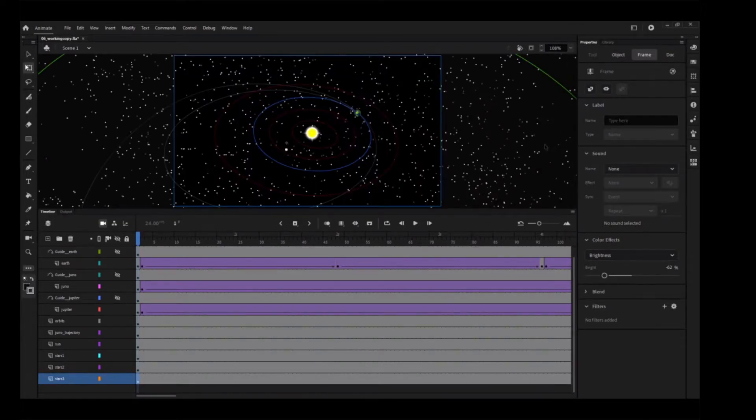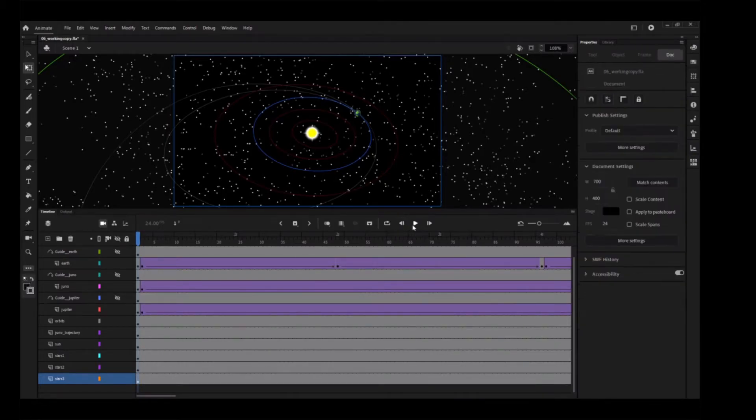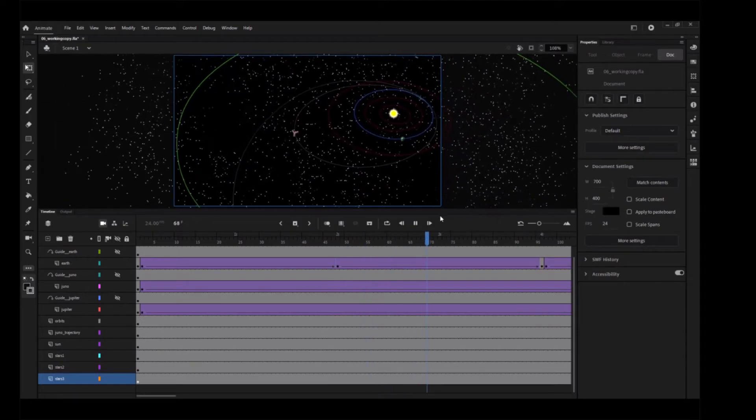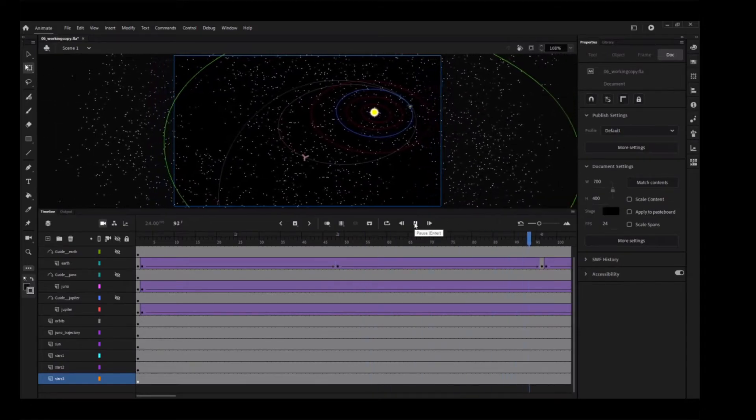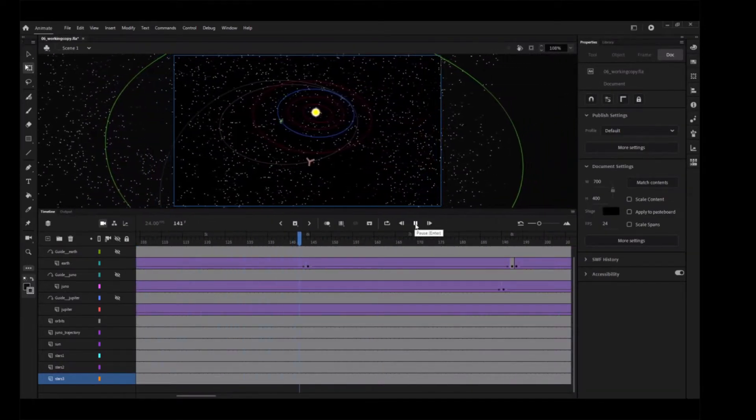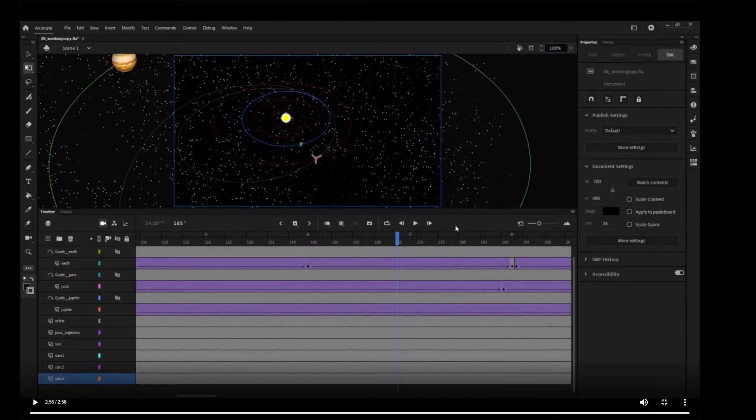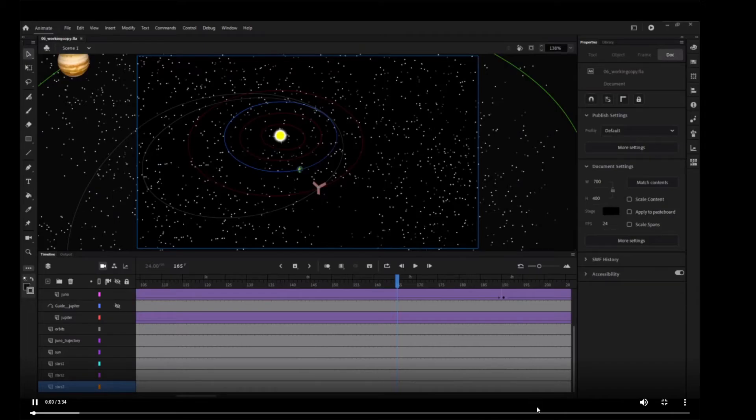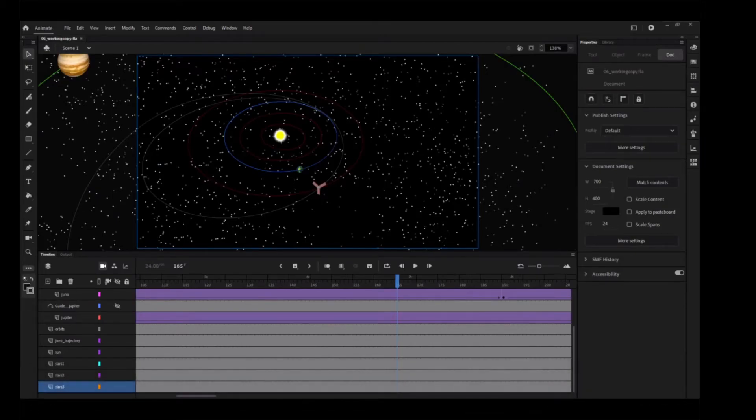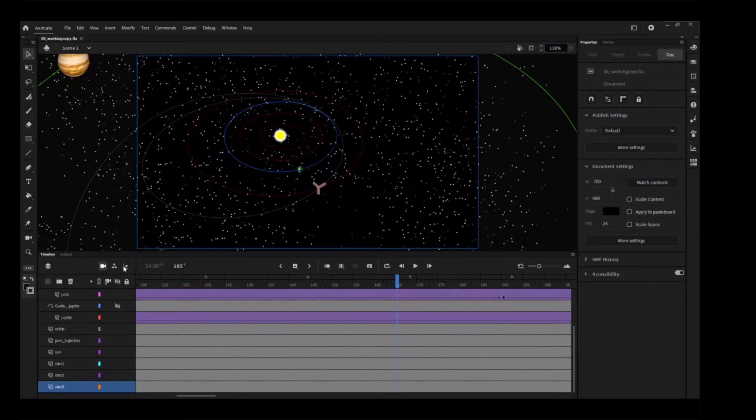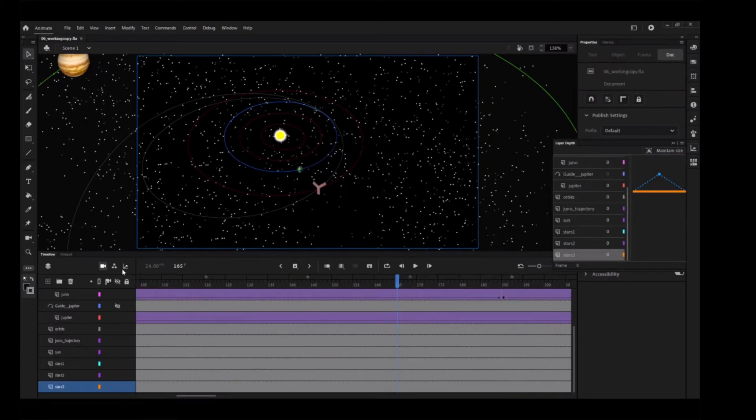Preview the animation by pressing the return or enter key. The layer depth panel manages the distances of each layer from the camera layer. In the Timeline panel, click the Layer Depth button, or choose Window Layer Depth.